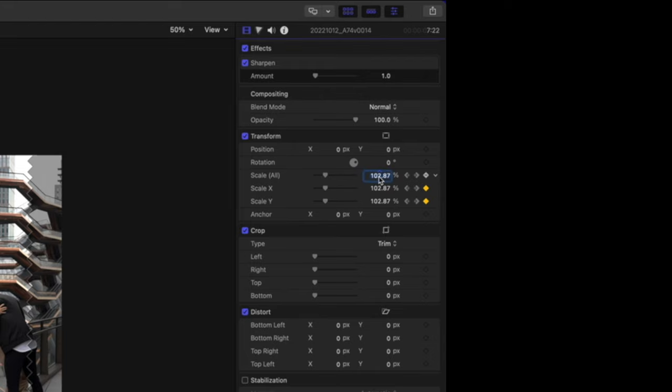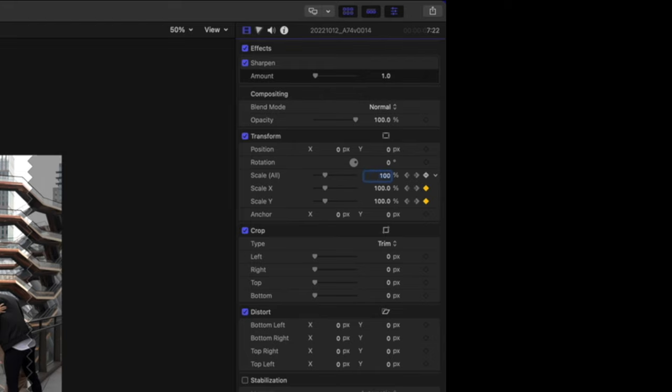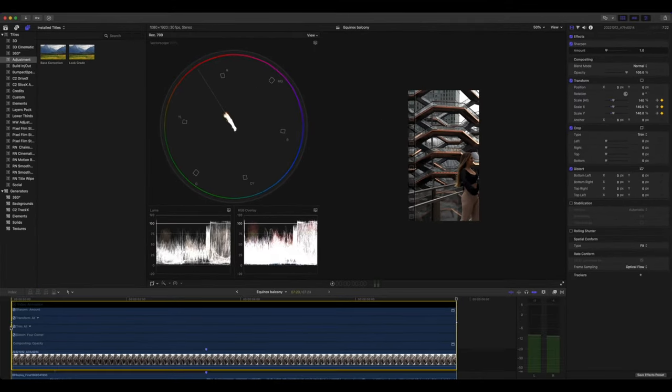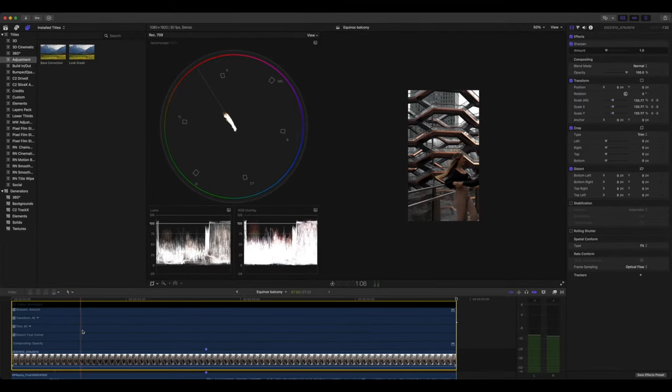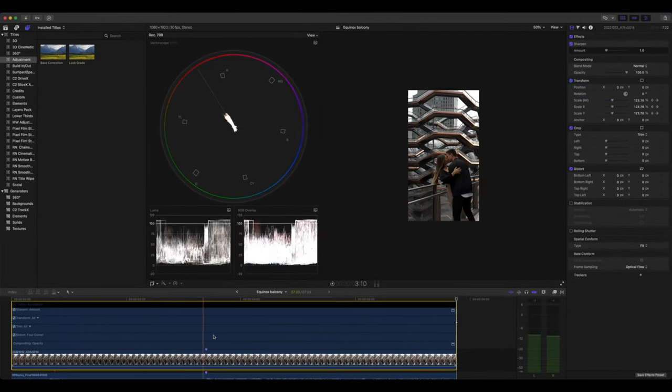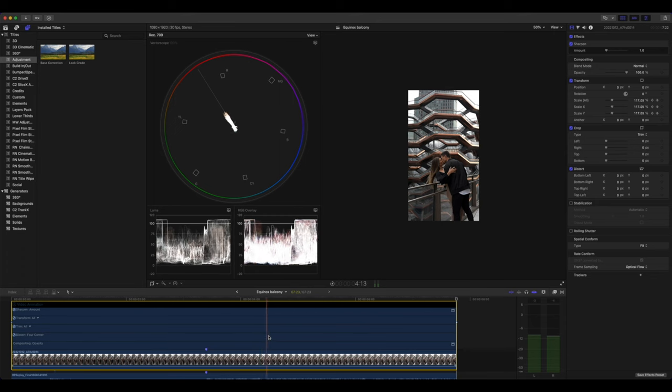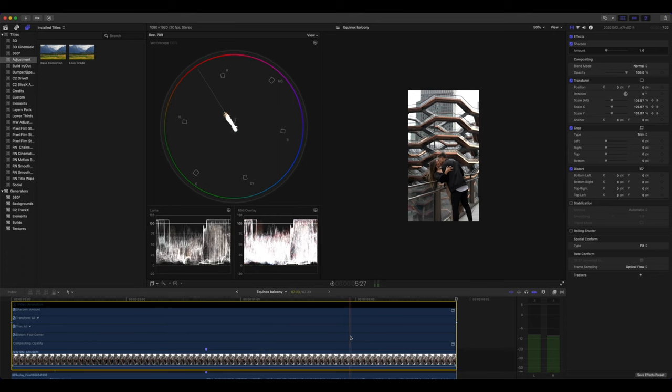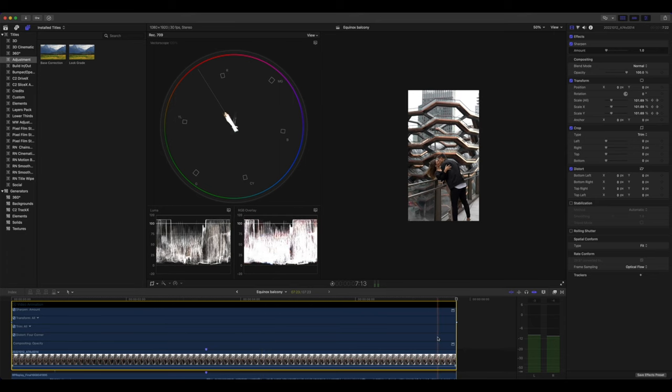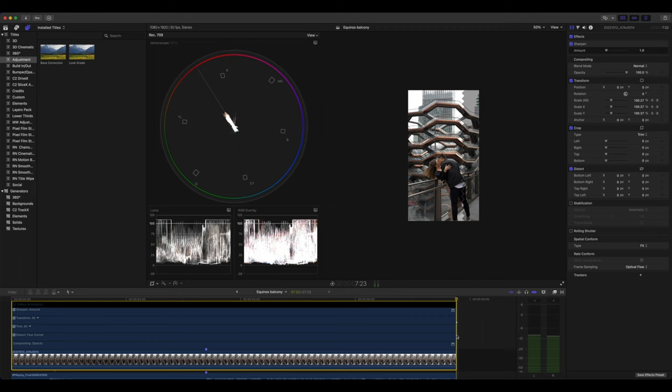This is the ending keyframe. I'm going to set that back to 100%. So essentially, you're going to start at 140 and you're going to zoom out and get closer to the original size to 100% here.